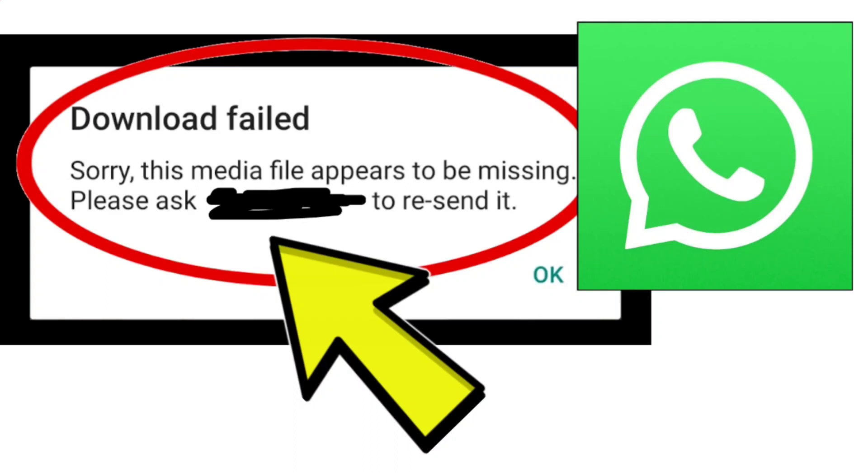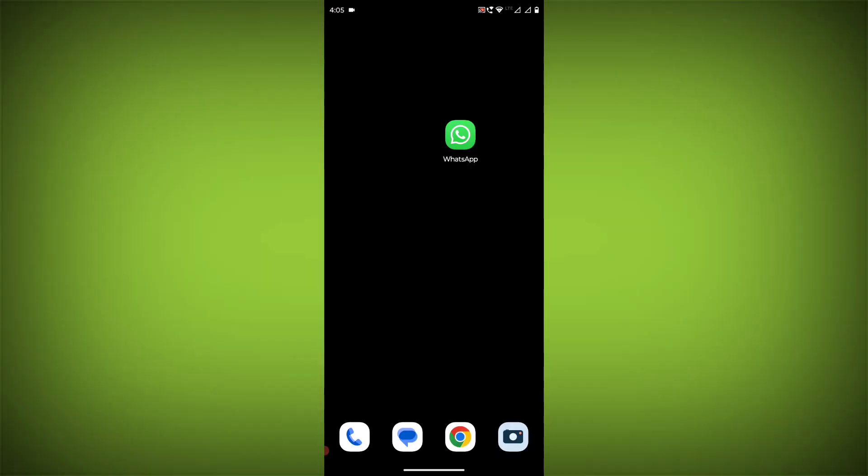If you're encountering the download failed, sorry, this media file appears to be missing, please ask to resend it error on WhatsApp and need a step-by-step solution, follow these methods.